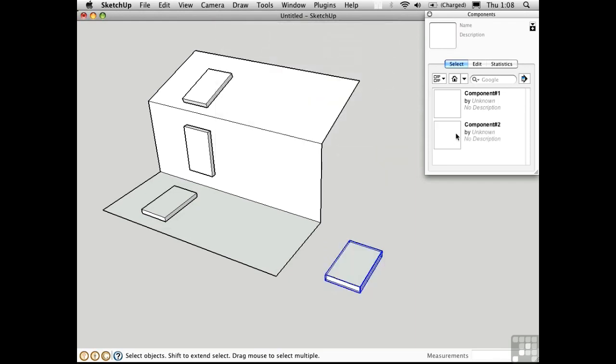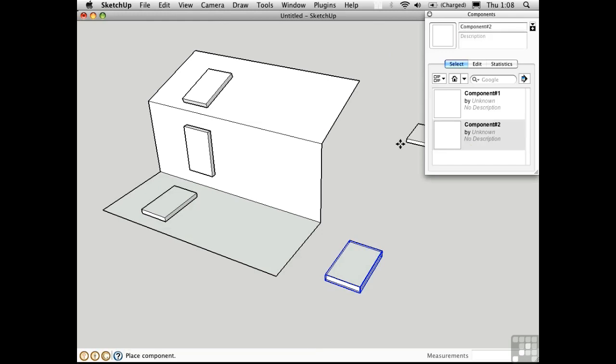Component number two appears over here in the components window. I'll click its icon, and then it's attached to the cursor. As I come over here,